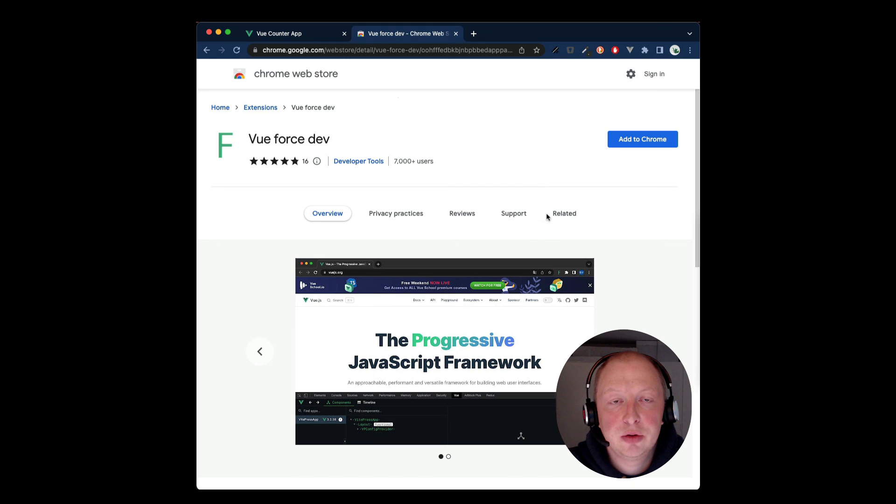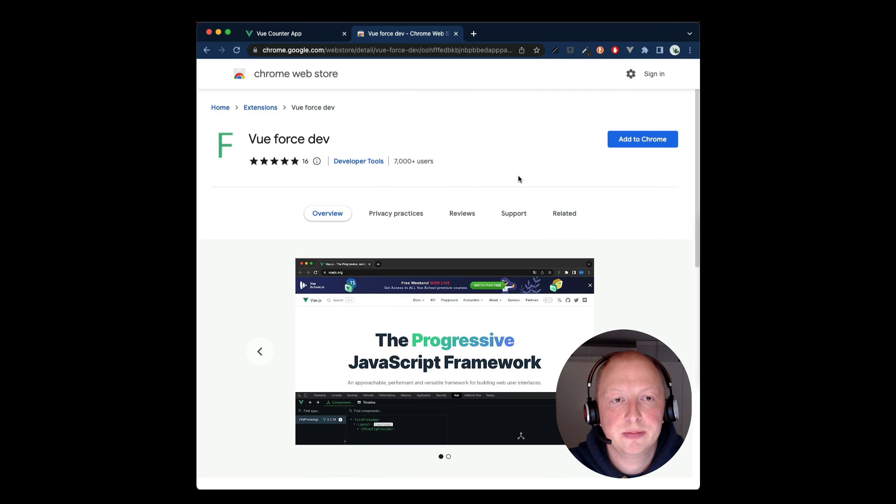If you don't want to do this manually, there is also a Chrome extension available in the Chrome Web Store.